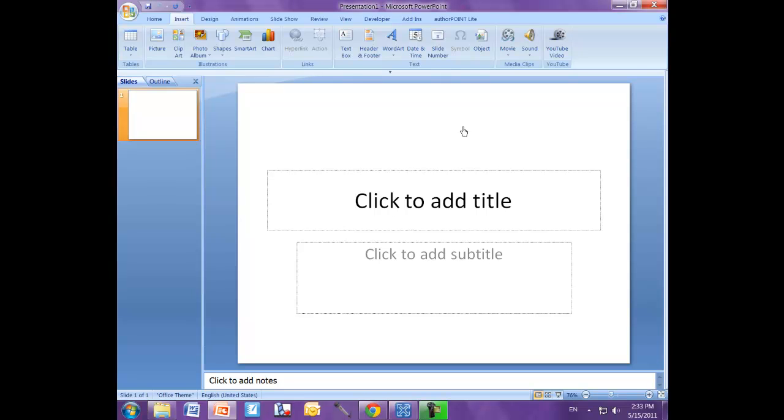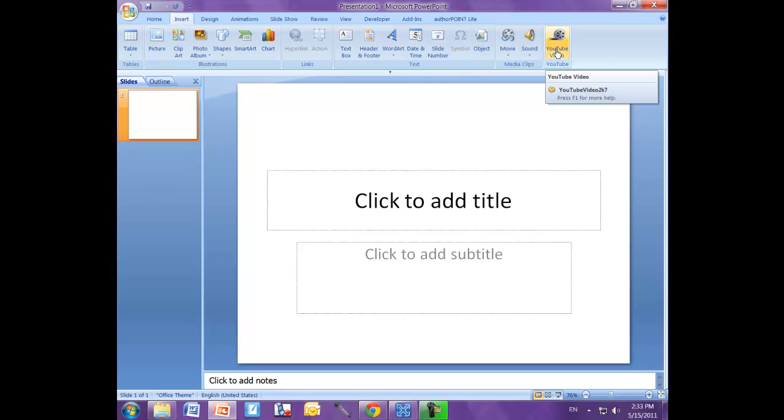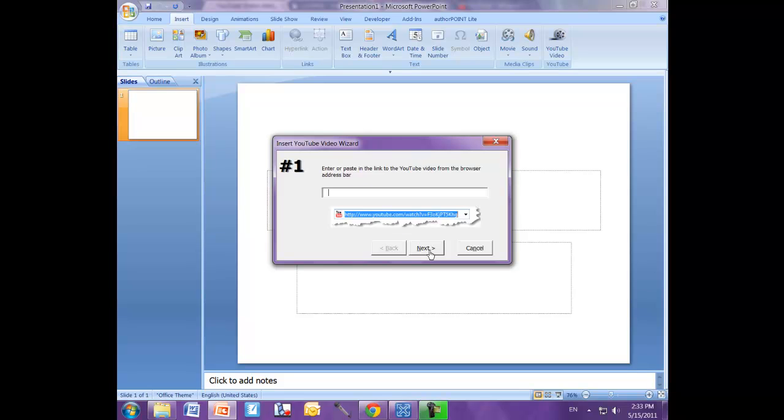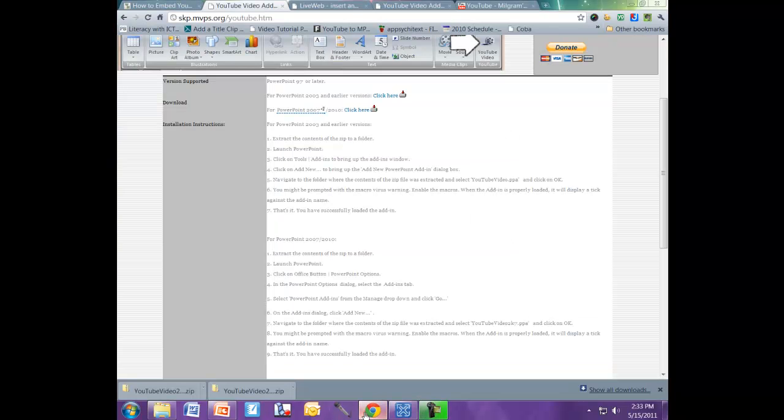And here we see it's automatically added itself to the ribbon over here. So now all I have to do is click on that. And it's going to ask, it'll bring me through a wizard and just enter the URL of the YouTube video that I wanted to play.